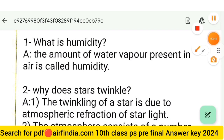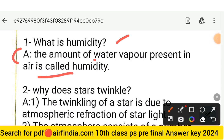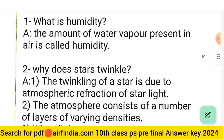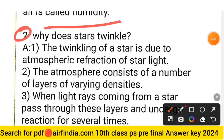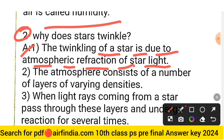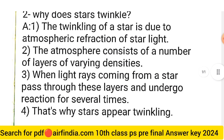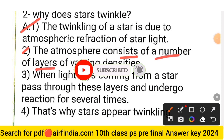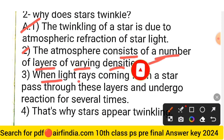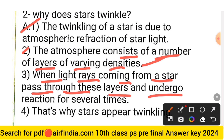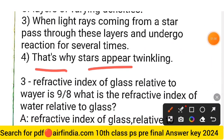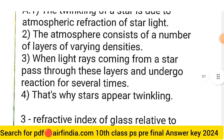Question 1: What is humidity? Answer: The amount of water vapor present in air is called humidity. Question 2: Why do stars twinkle? Answer: The twinkling of a star is due to atmospheric refraction of starlight. The atmosphere consists of a number of layers of varying densities. When light rays from a star pass through these layers, they undergo refraction multiple times.